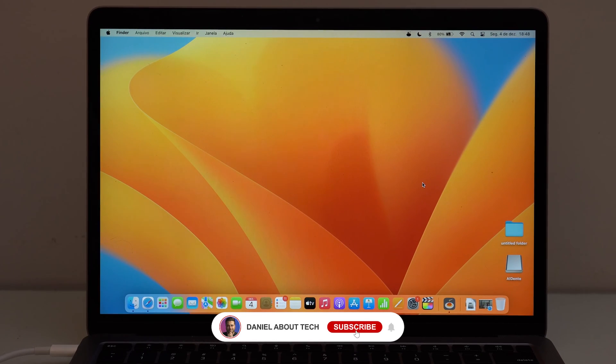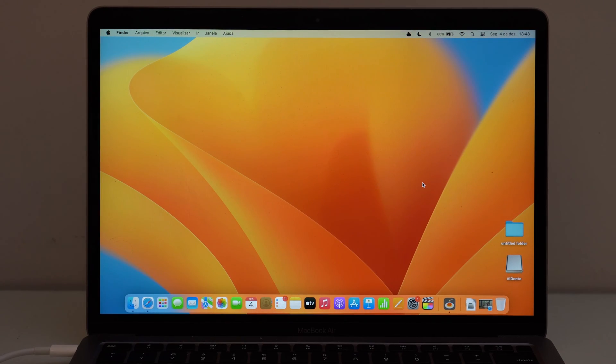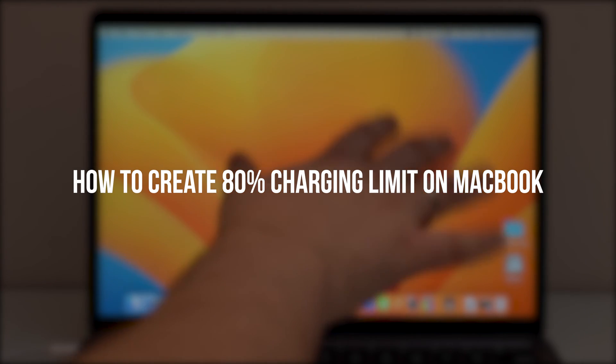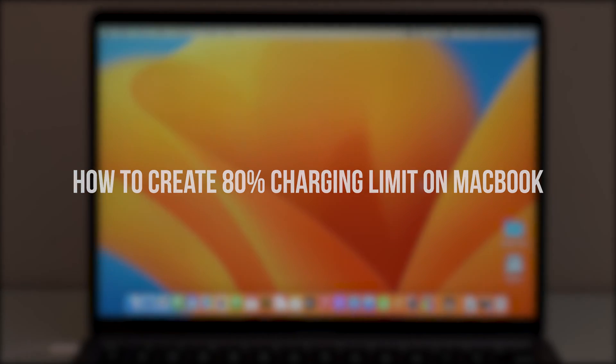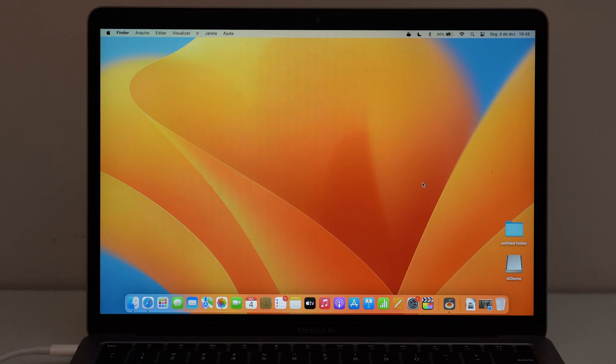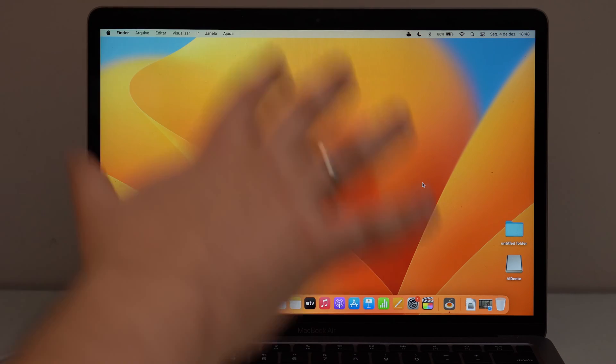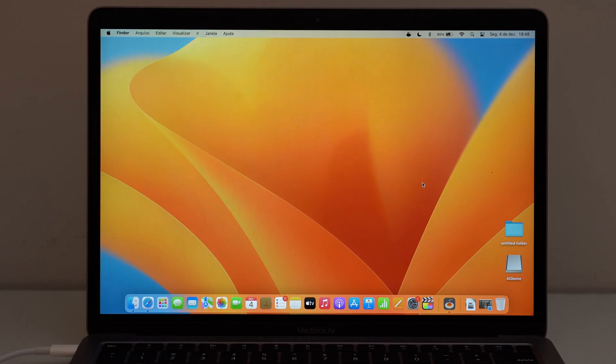How is it going everybody? You're watching Denobautsack and today I'm going to teach you how to create an 80% charging limit on your MacBook. Just like you have on the iPhone 15 series, I'm going to show you how you can set this up on your Mac.